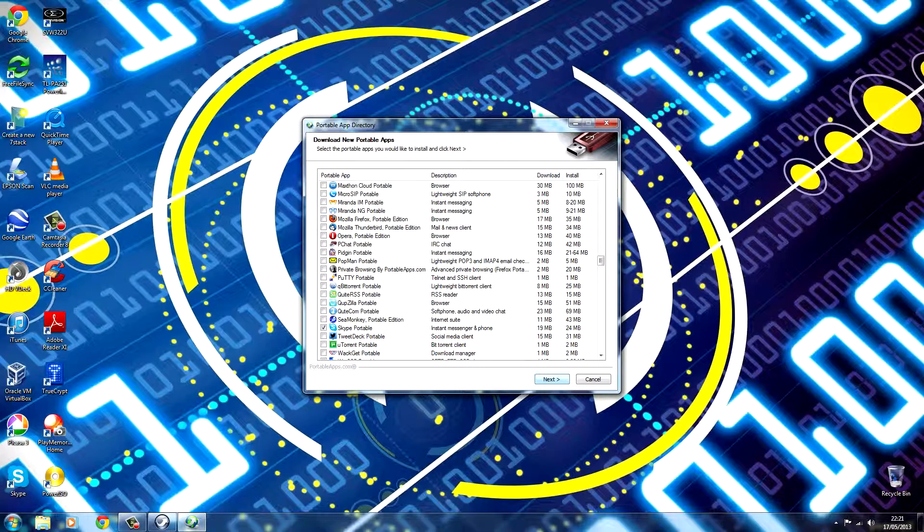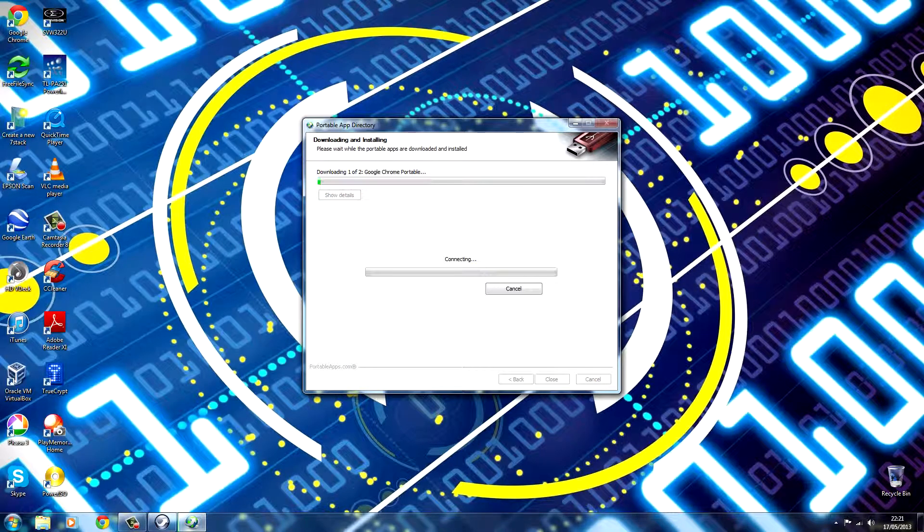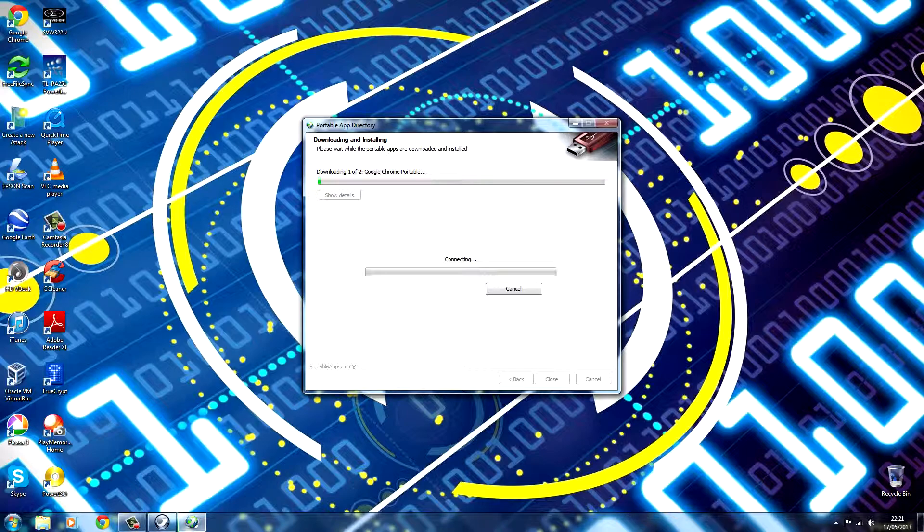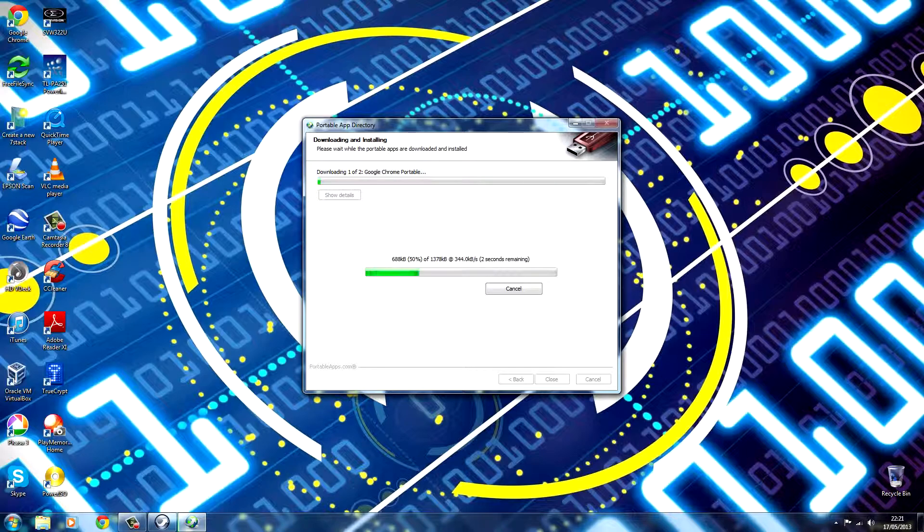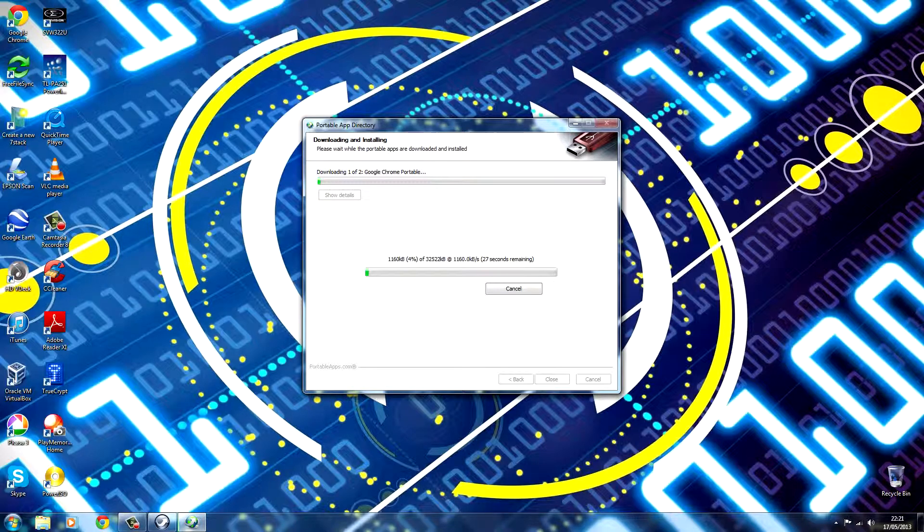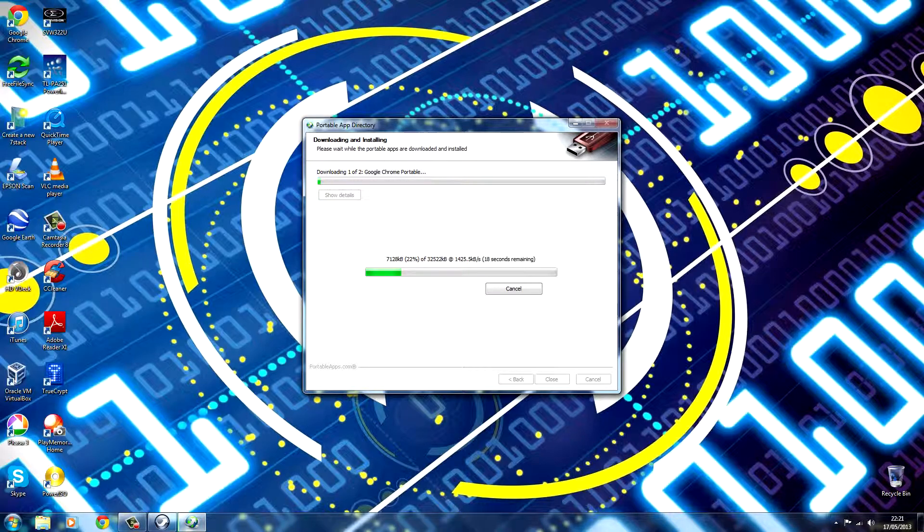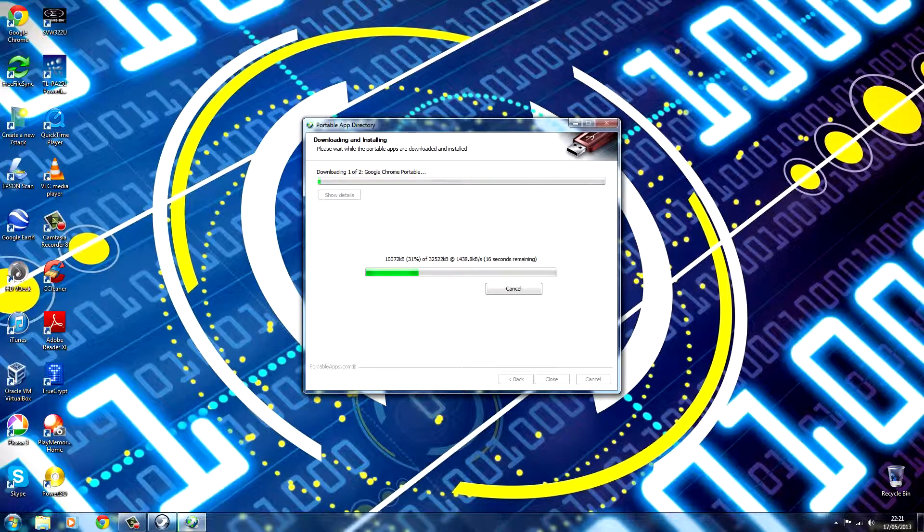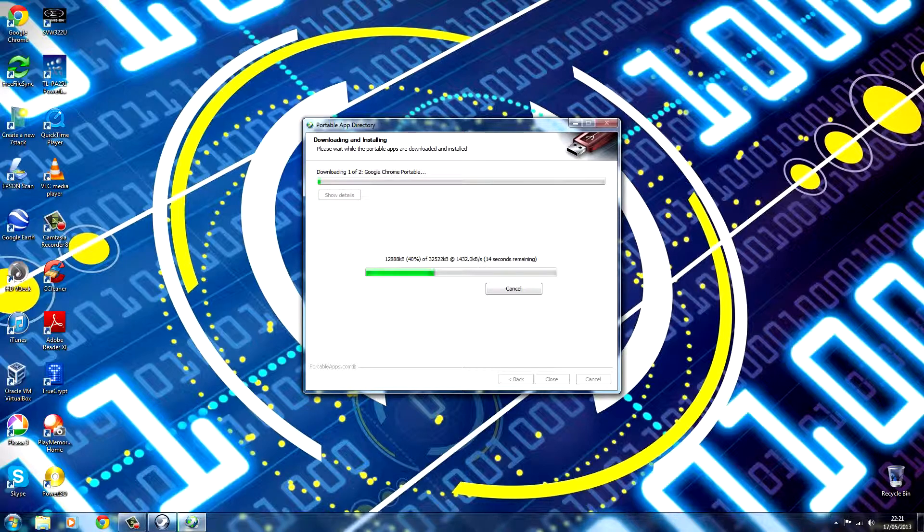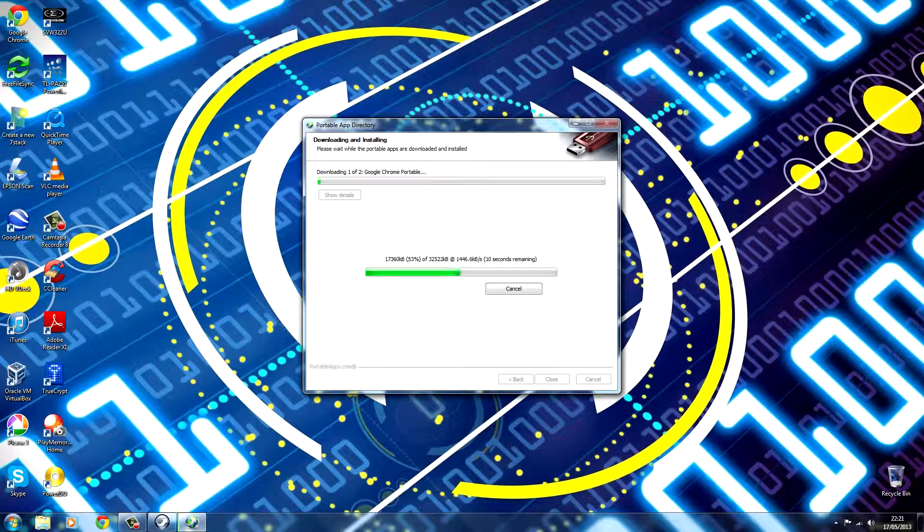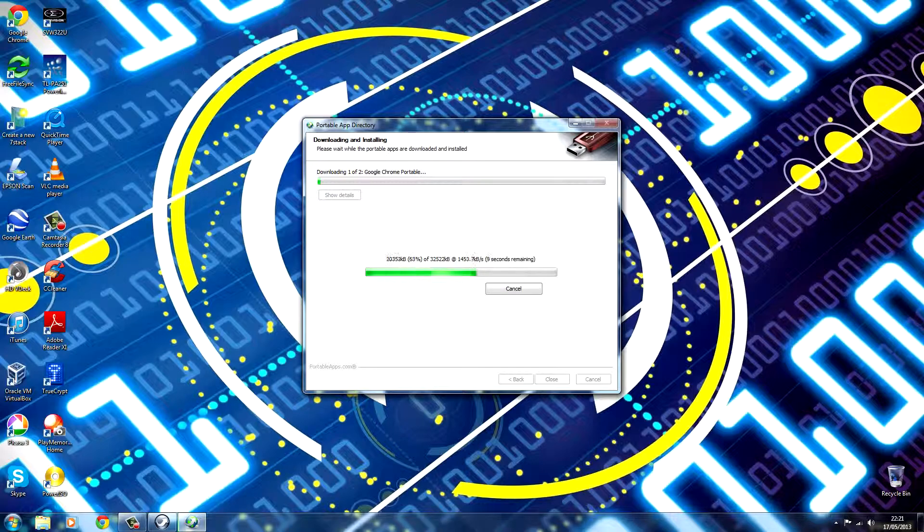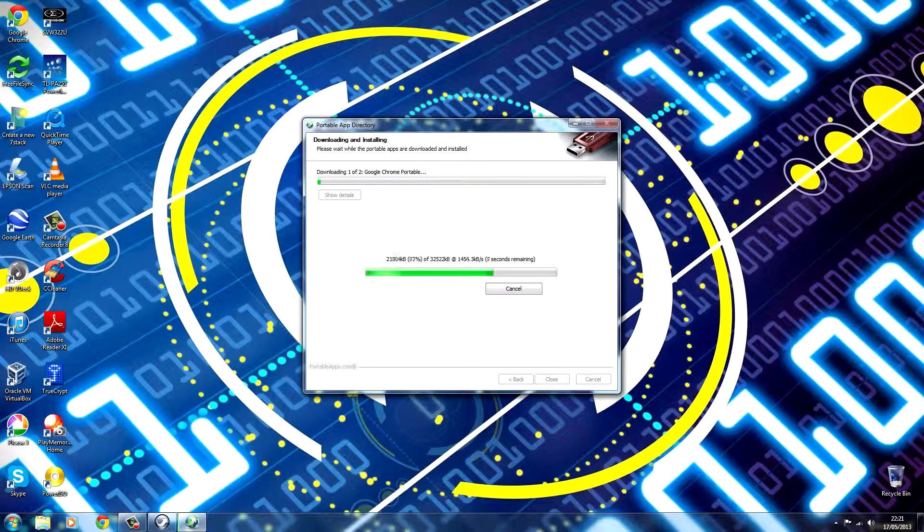So once you've chosen the ones you want, click next. And then they'll start installing. Now you can install as many apps as you like, but be wary of the size of your USB stick. Thankfully most of the programs will have an install size in it, so you can easily check how much space you've got left. I'm going to have to pause this again while this is installing and come back once it's done.